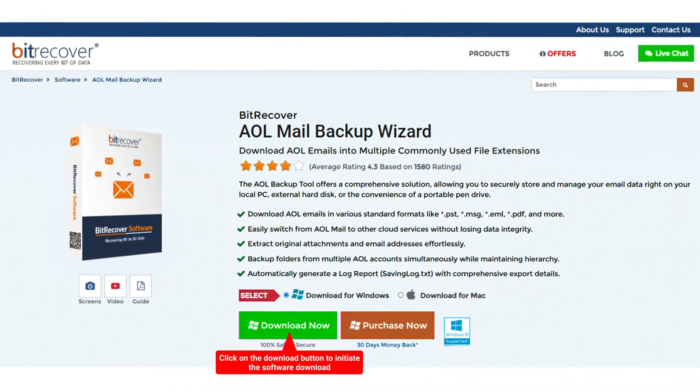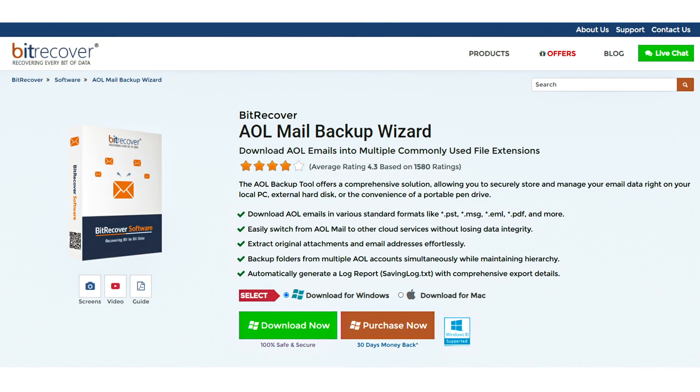Now download and install the BitRecover AOL Mail Backup Wizard software on your system. You can find the download link in the description. After installation, launch the software.